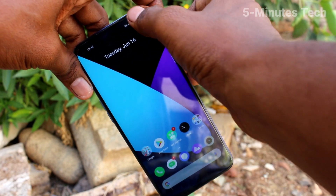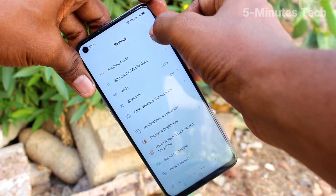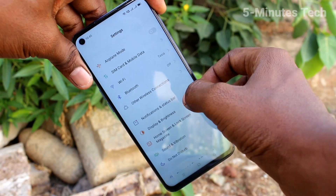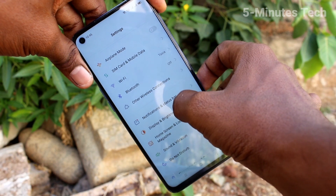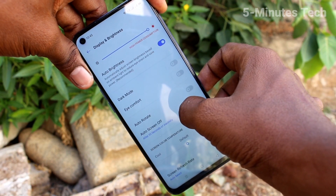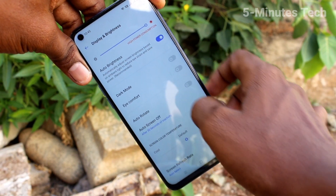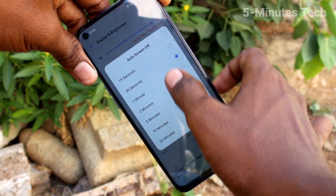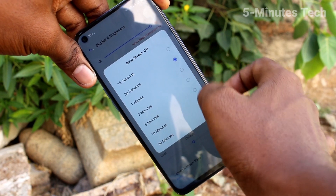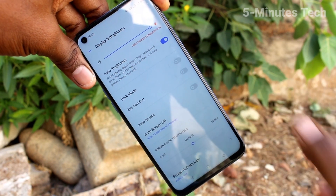First of all, in your phone go to Settings and click on Display and Brightness. Here, click on Display and Brightness, then click on the Auto Screen Off option. The default is 30 seconds.